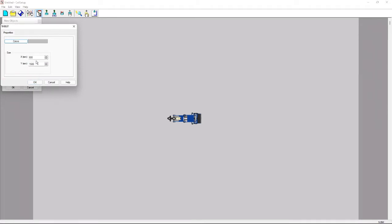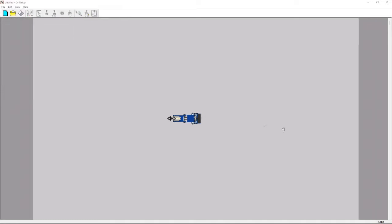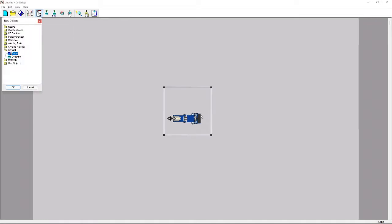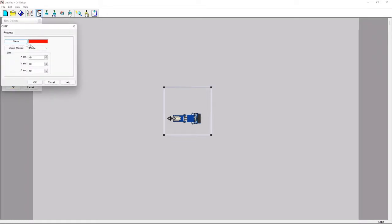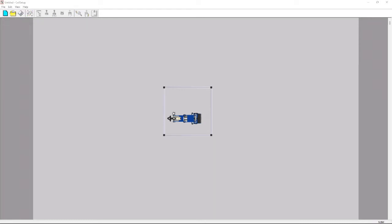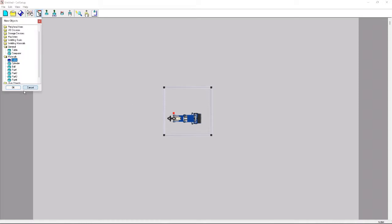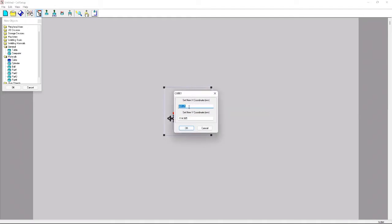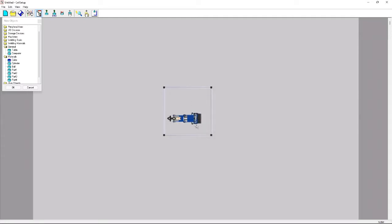Then we're going to add a table that is 1000 by 1000 — you can place it anywhere — and then we're going to add a cube that's 40 by 40 by 40. It gives us a specific position of 400 by 0, so we're going to double-click on the cube and press position to change it to 400, 0.